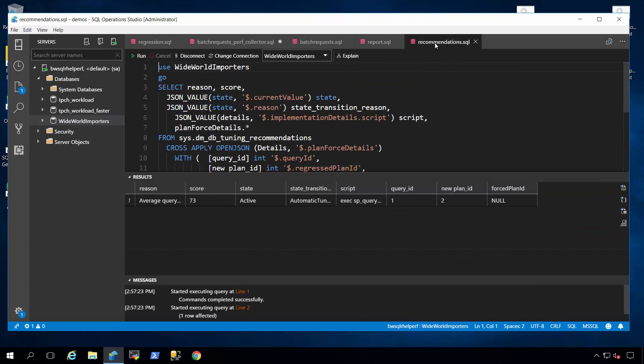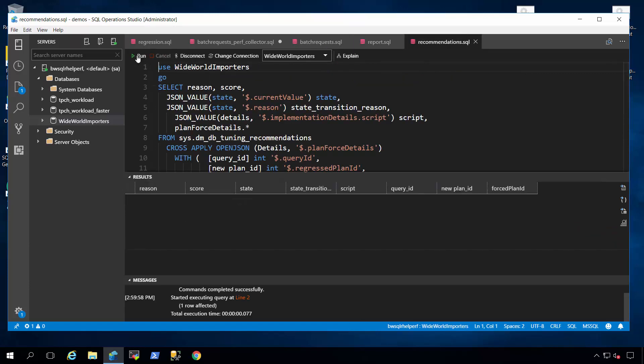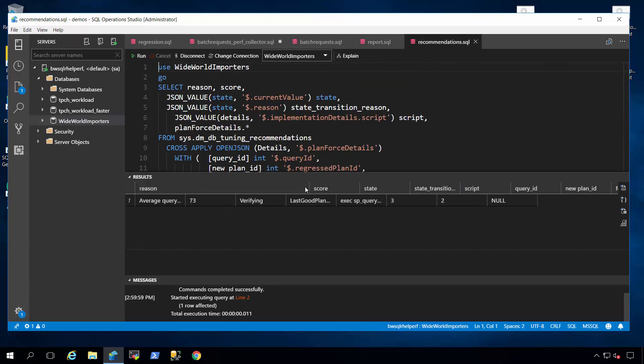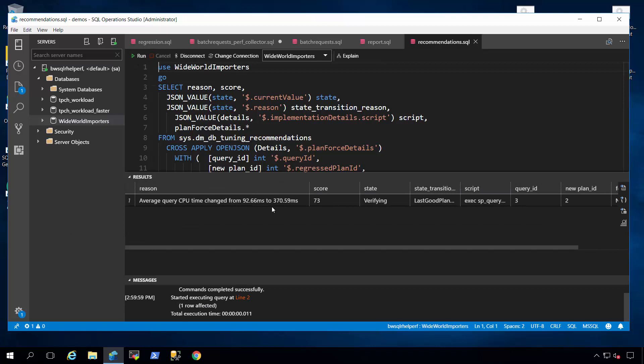If you go back, look at the recommendations DMV now and run this query, you get similar information where we detected the regression problem, but this time you'll notice something called state transition says last good plan forced. This is an indication that SQL Server has automatically corrected the problem and tuned it for you.